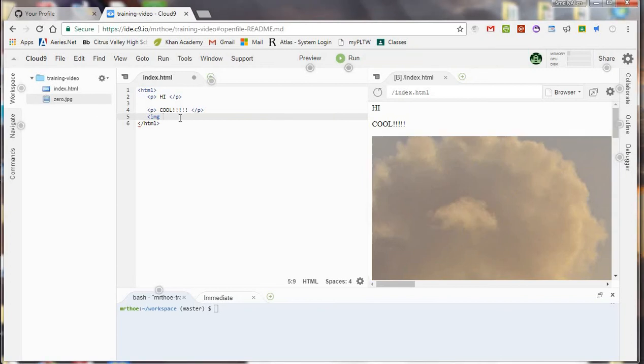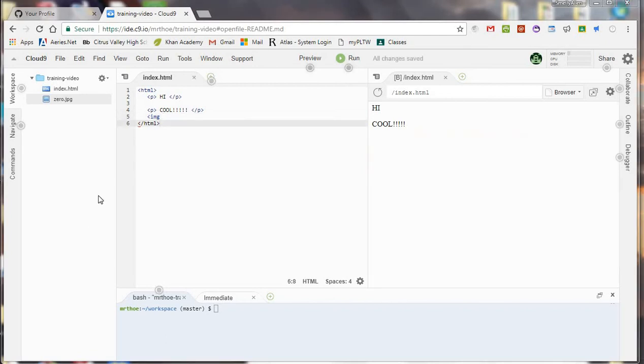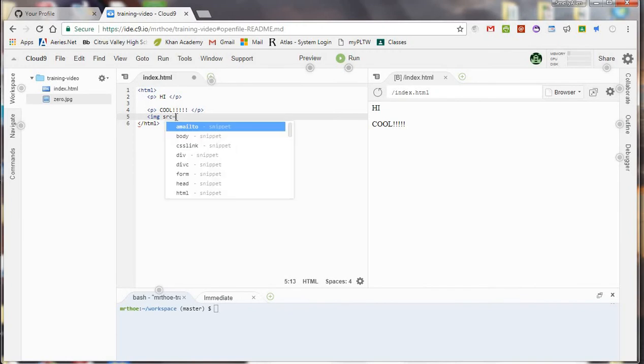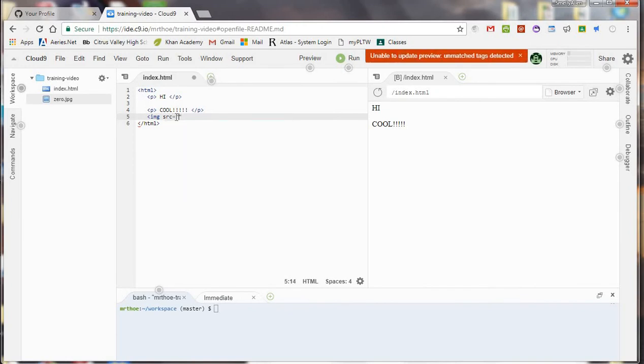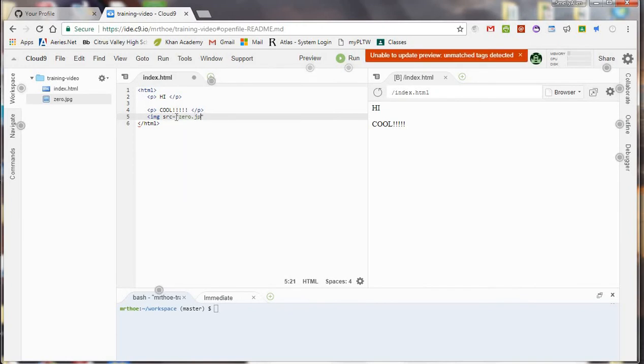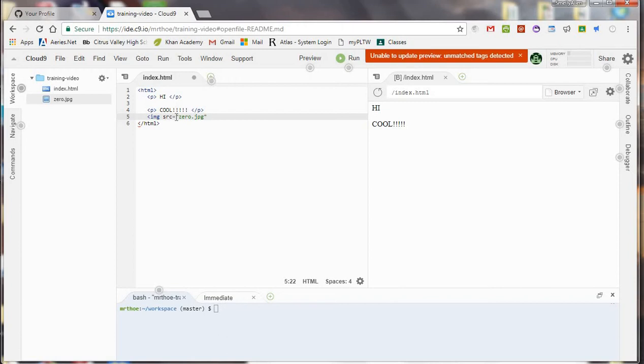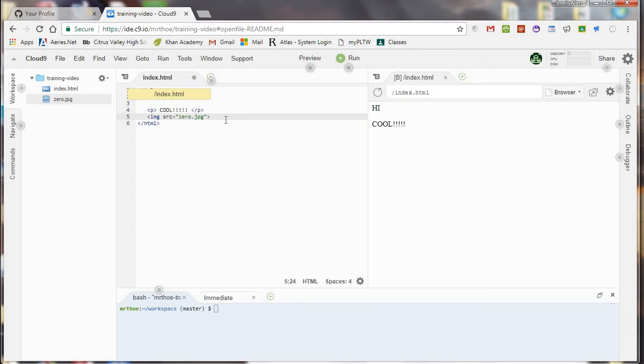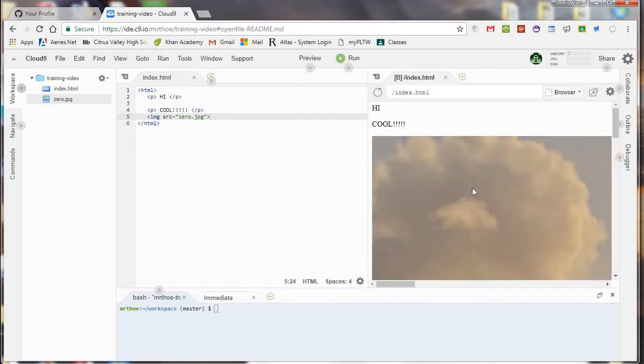So let's say I want to add this image to my webpage. I can go ahead and type an image tag and then the source. And let's say it's 0.jpg. And then you see how this dots here? That means I've got to save it. So go ahead and Ctrl-S. That goes away. Now I know it's saved.